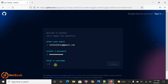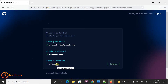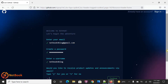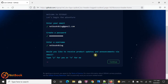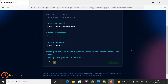Then we need to enter a username. I'm going to enter 'netbookforblog' and then click on Continue. Over here it asks: 'Would you like to receive product updates and announcements via email?' If you want yes, you can enter Y; if you don't want, you can enter N.